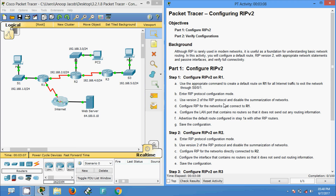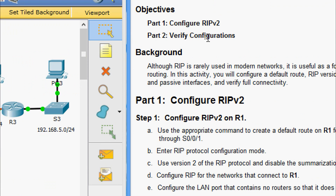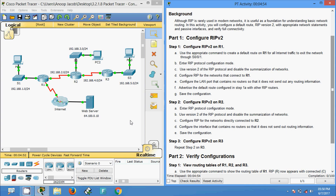Welcome friends. In this video we are going to see the Packet Tracer activity: configuring RIP Version 2. This Packet Tracer activity is from CCNA Routing and Switching Module 2. We are going to configure RIP Version 2 and finally verify the configurations.